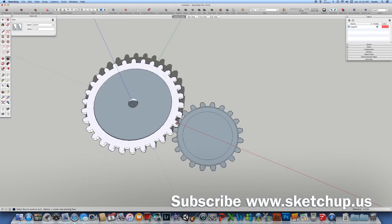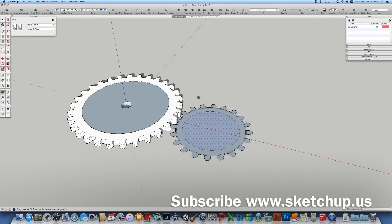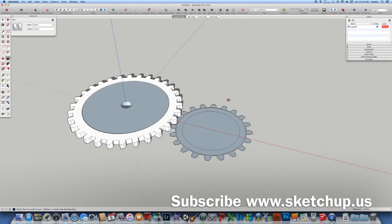Alright. Hopefully, you like it. Feel free to subscribe. More videos are coming. Thanks. Bye.